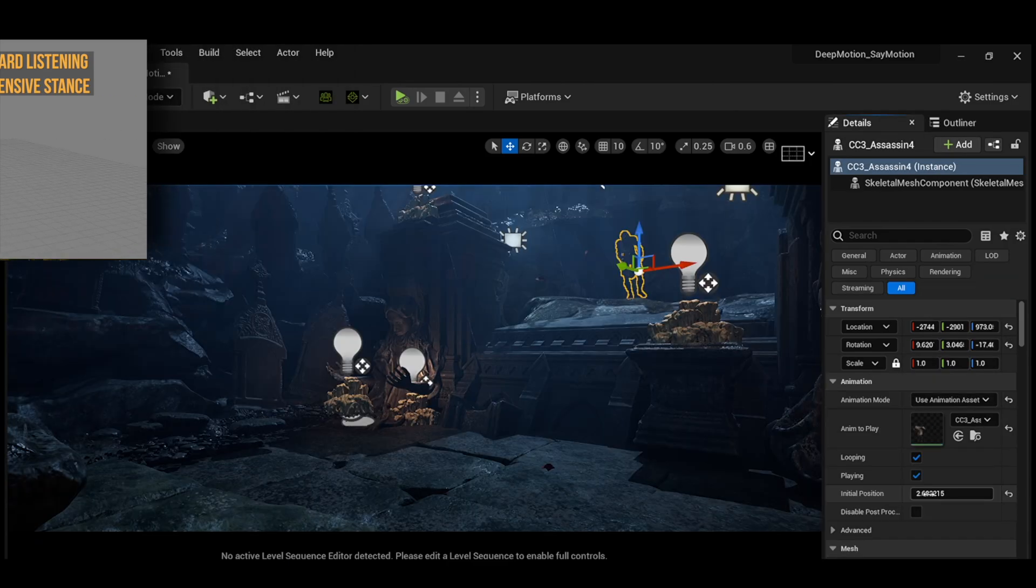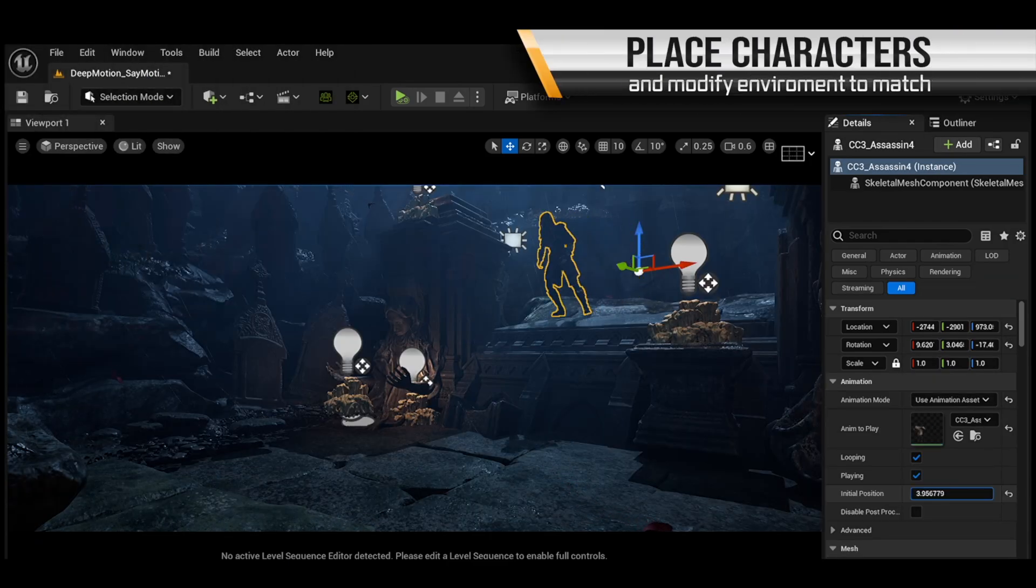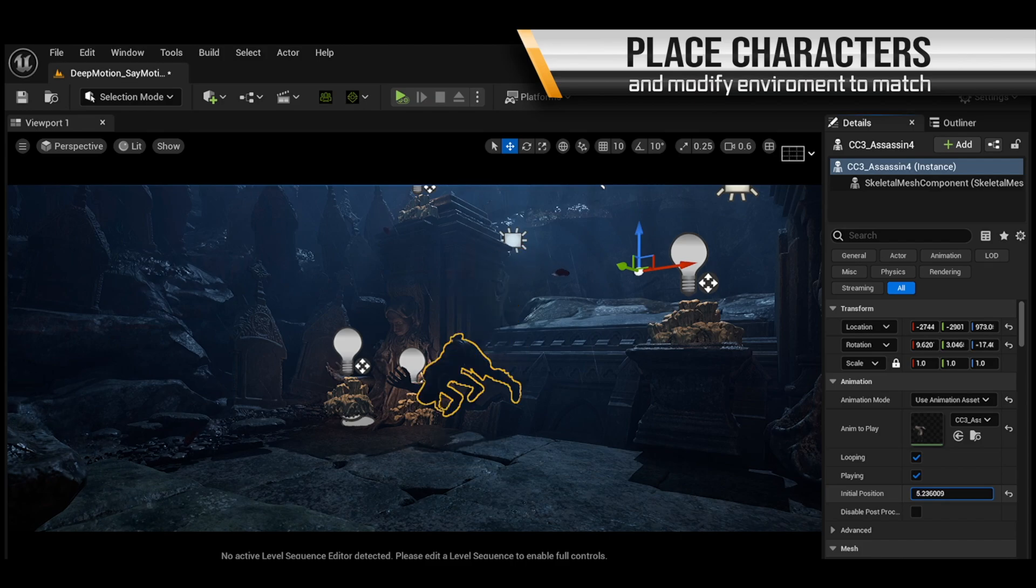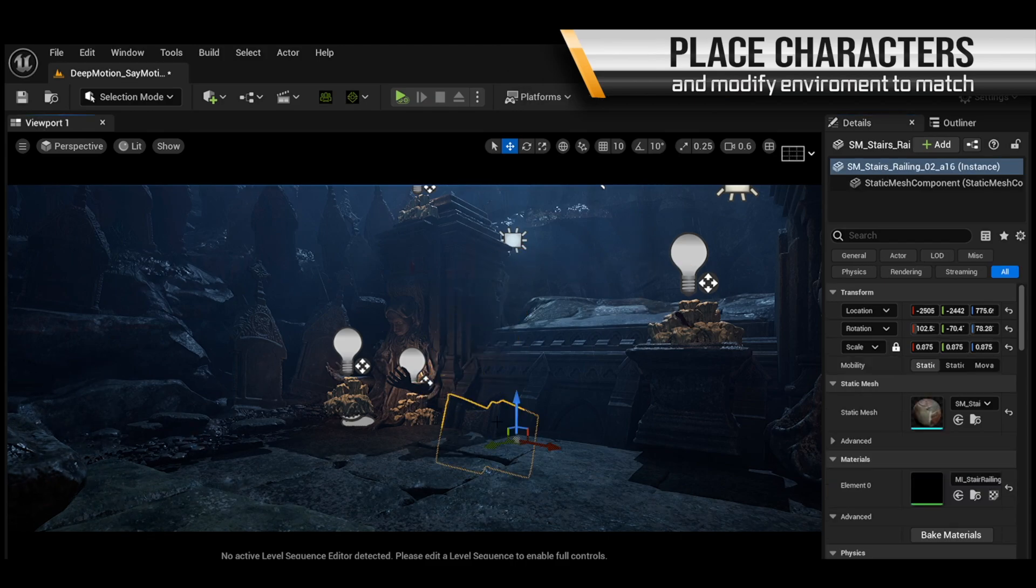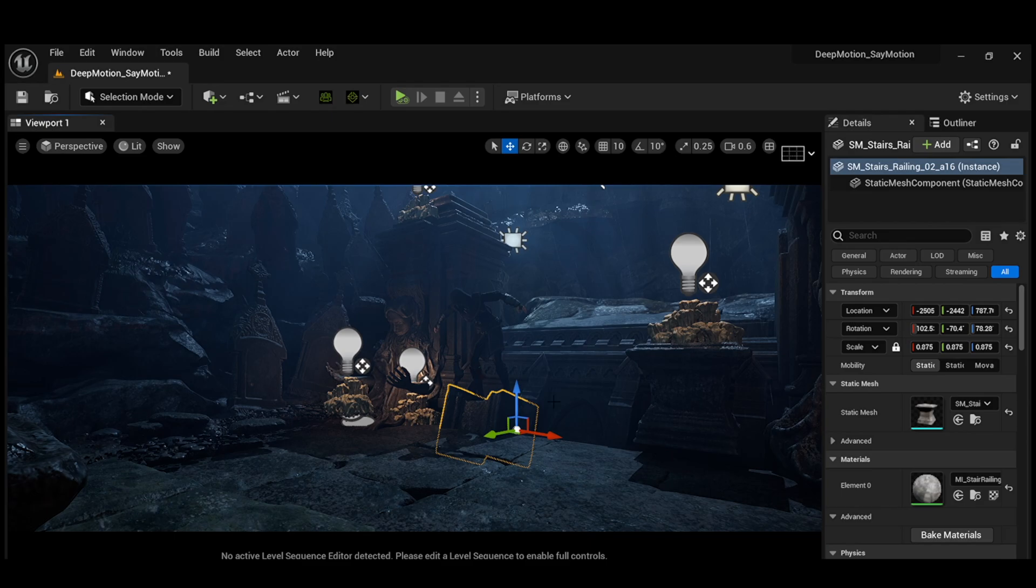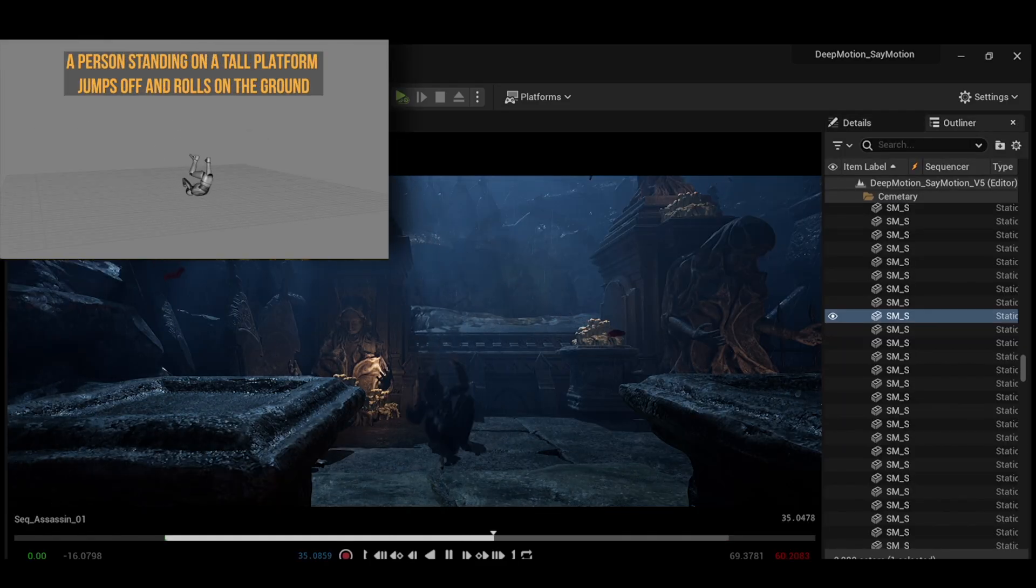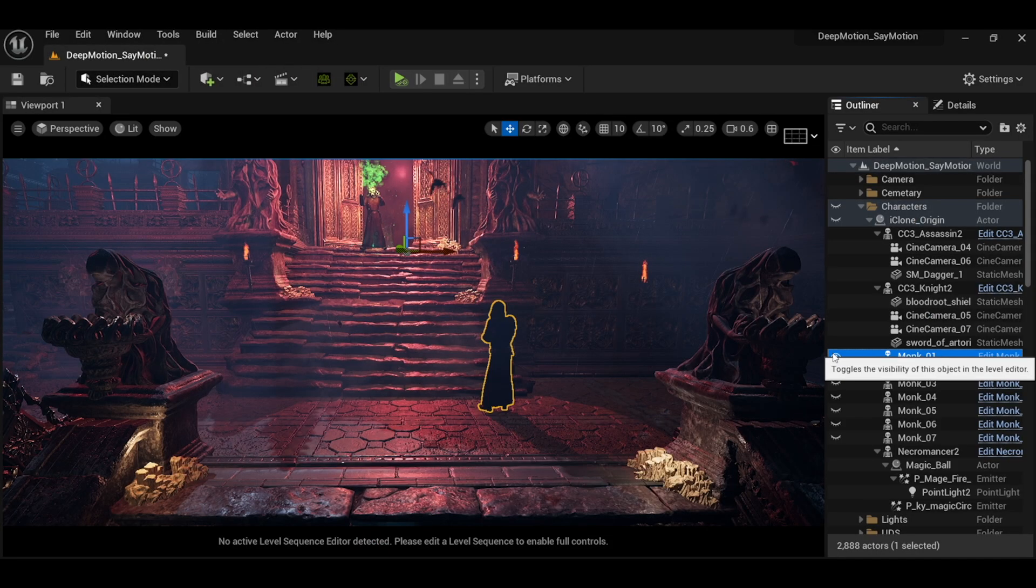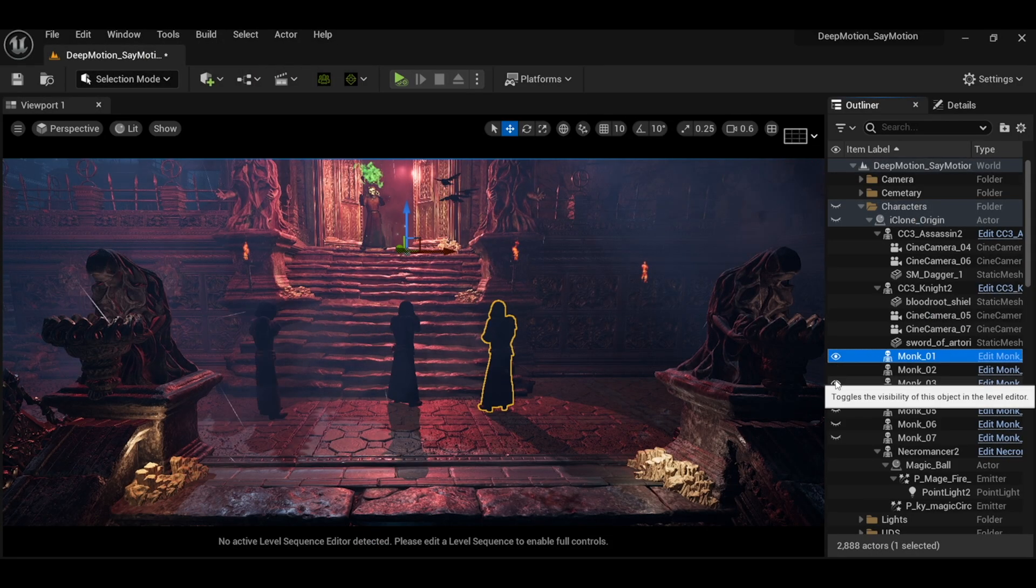Here you can see we can easily modify the environment to best suit our animations. We can move this pillar up to make sure that it touches his feet when he jumps onto it. And this is how we slowly start building out our entire scene.